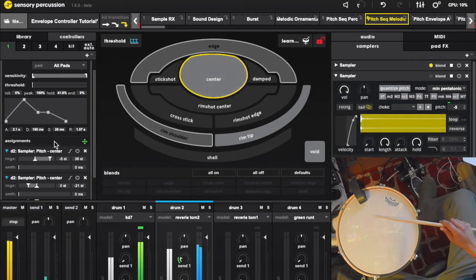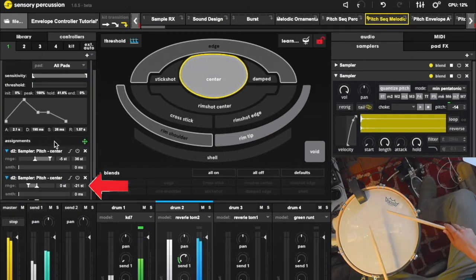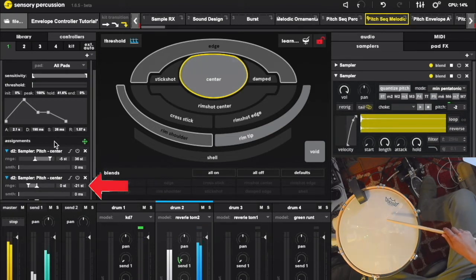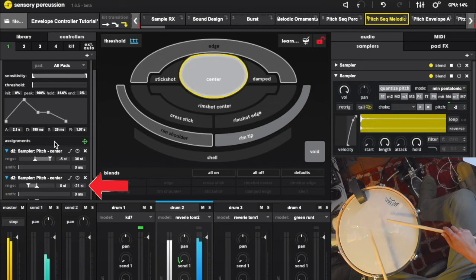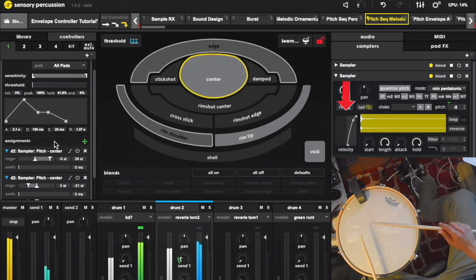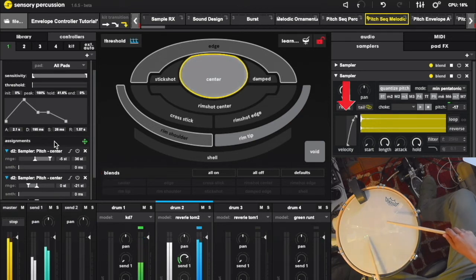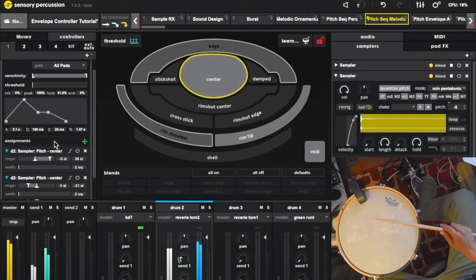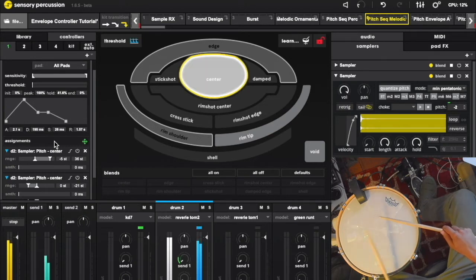Notice that I have this envelope modulating the pitch of another sampler in the opposite direction. This second sampler only responds to harder velocities, giving you the option to add in a counter line.